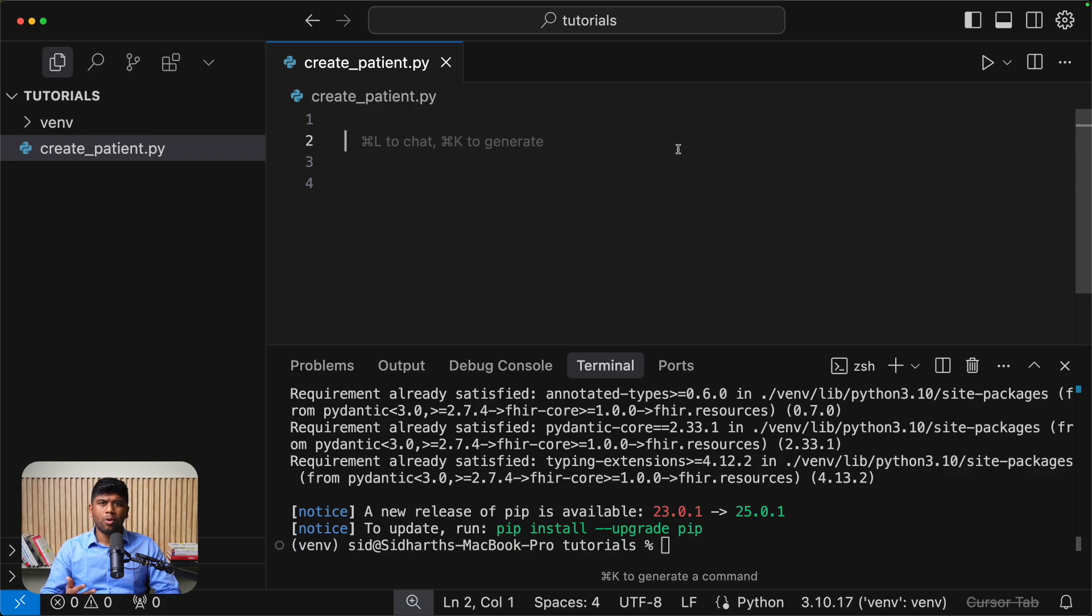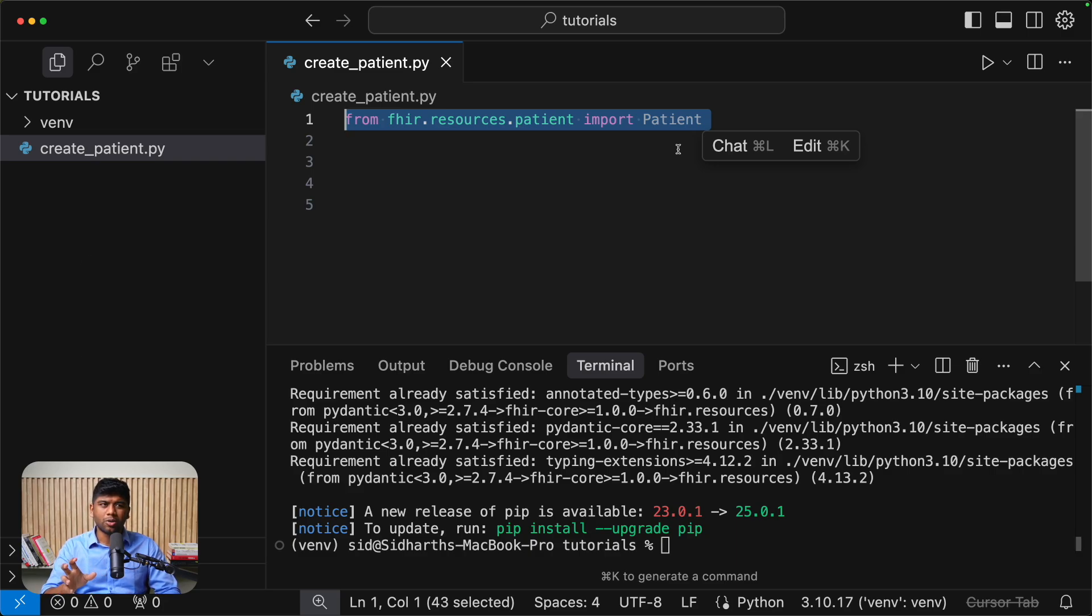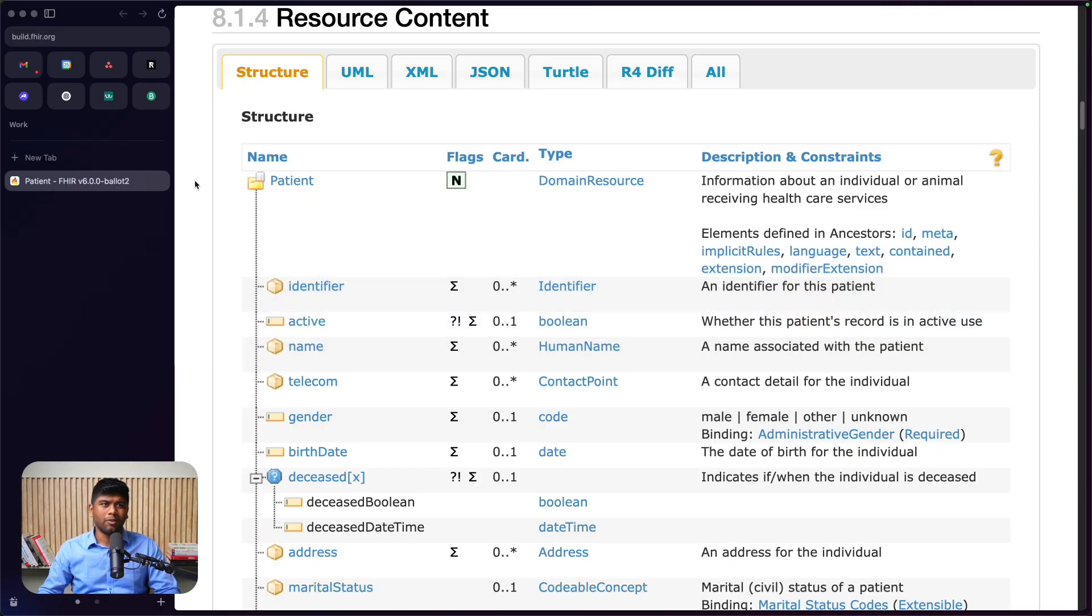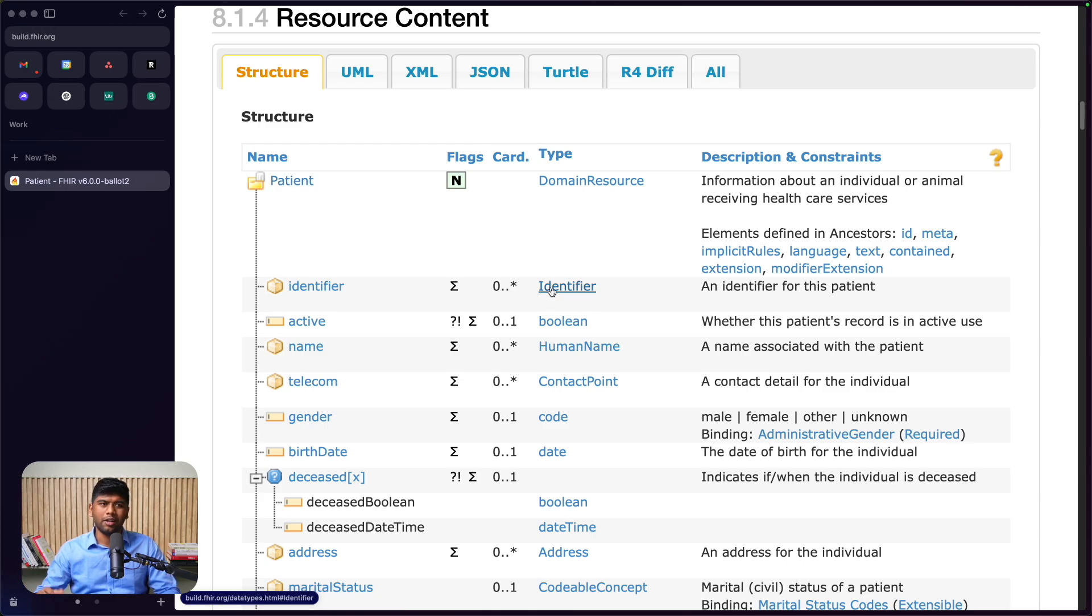Now import any type of FHIR resource that you want directly from the FHIR.resources package. The type or the FHIR resource corresponds one-to-one with the types that you see in the FHIR documentation. So if it's patient, it's usually patient. If it's identifier, it's usually identifier and so on.